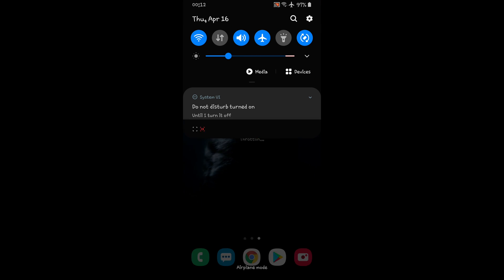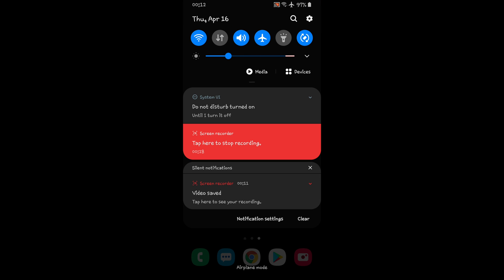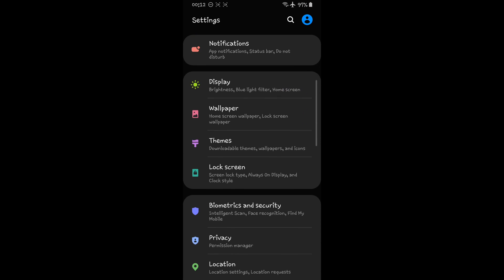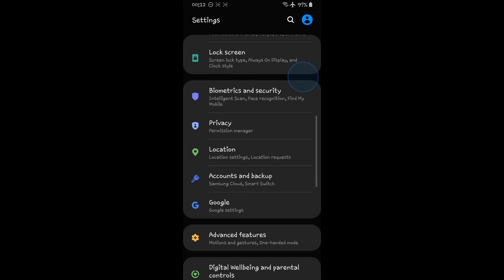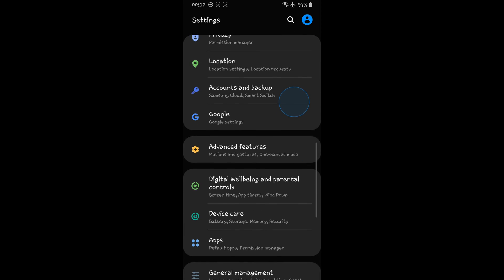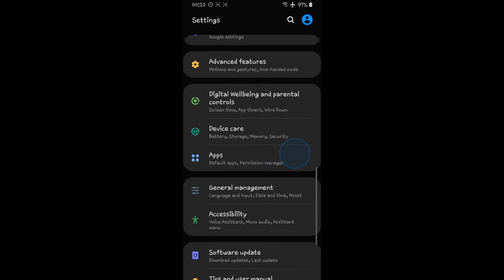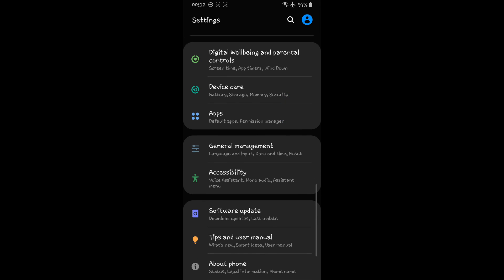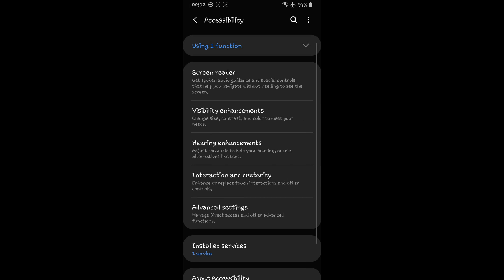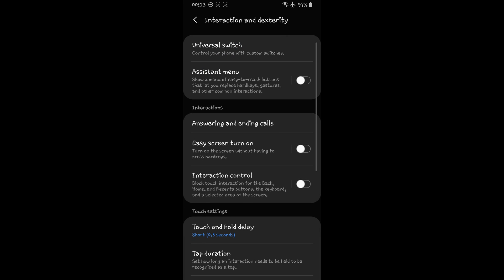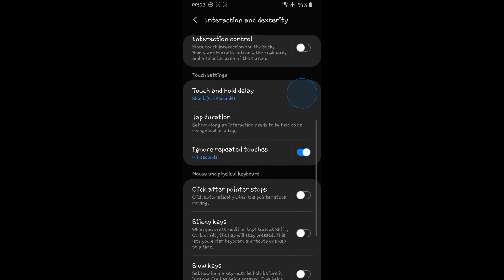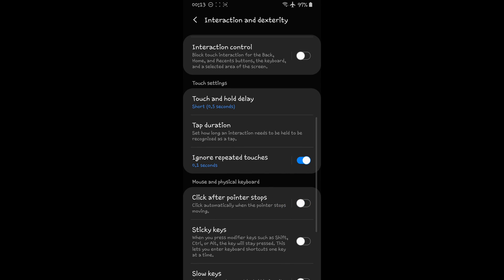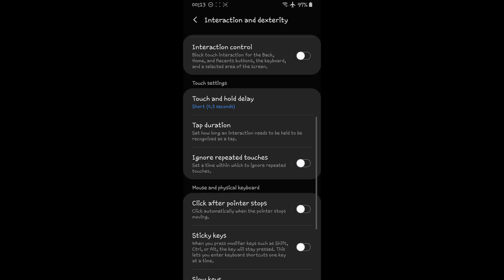Go to Settings, scroll down and dive into Accessibility. Here find the Interaction and Dexterity section, and here you should disable Ignore Repeated Touches.